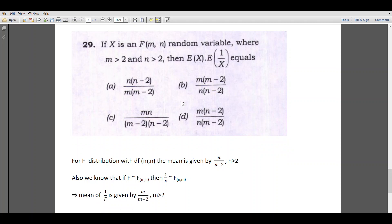Now let's consider question number 9. The question is: if x is an F distribution with degrees of freedom m and n, where m greater than 2 and n greater than 2, then the expectation of x times (1 by x) equals: (A) n times (n minus 2) by m, (B) m times (n minus 2) by m times (n minus 2), (C) mn divided by (m minus 2)(n minus 2), or (D) m times (n minus 2) divided by n times (m minus 2).